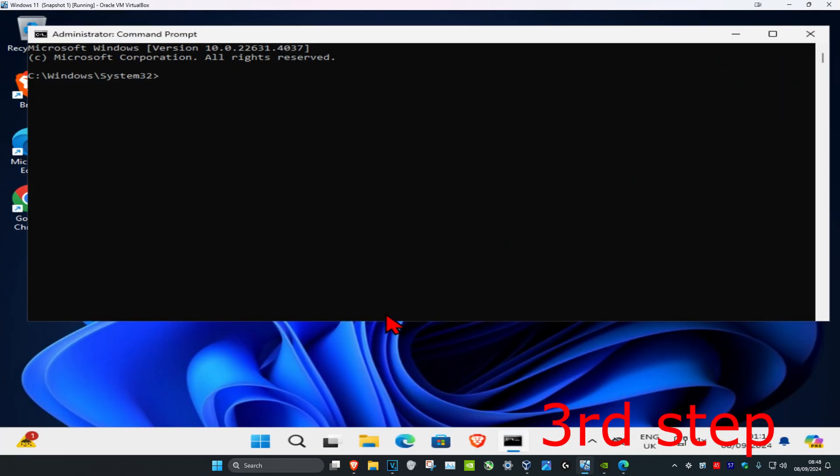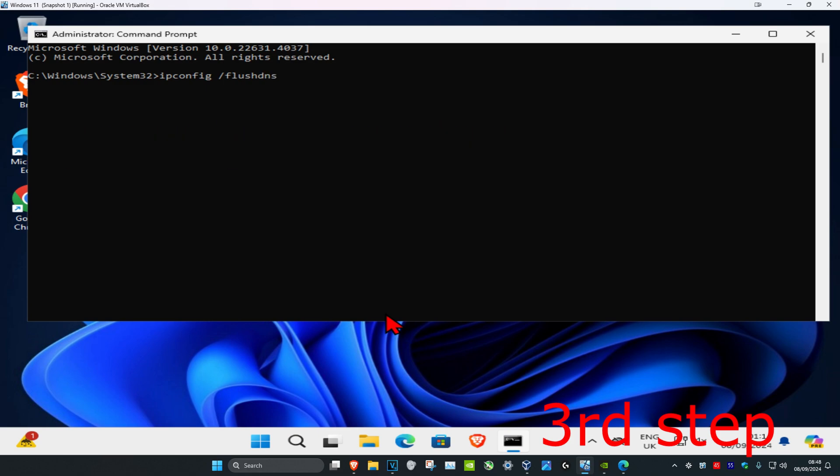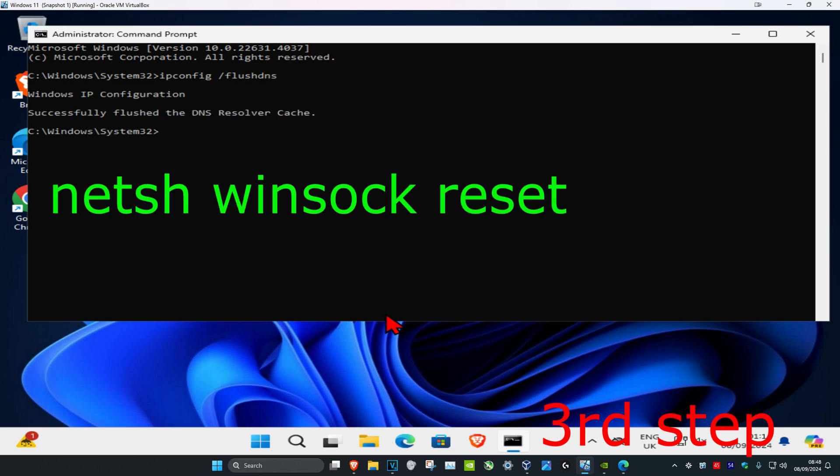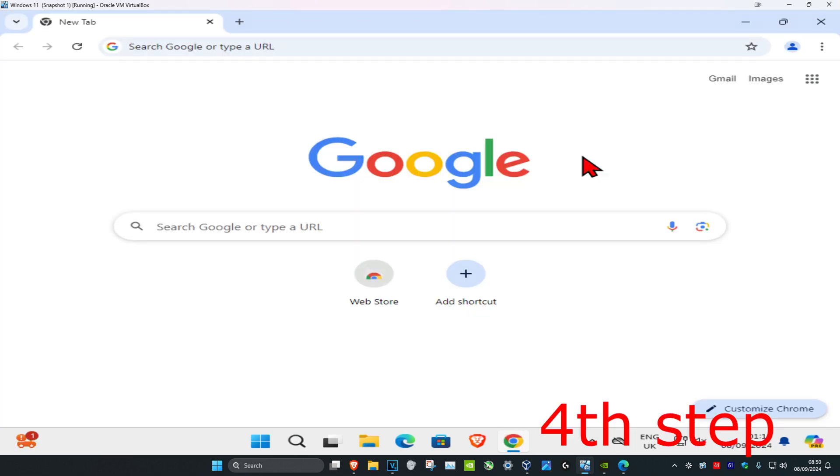Once you run this, type in ipconfig space forward slash flushdns and click enter. Now type in netsh space winsock space reset and click enter again.